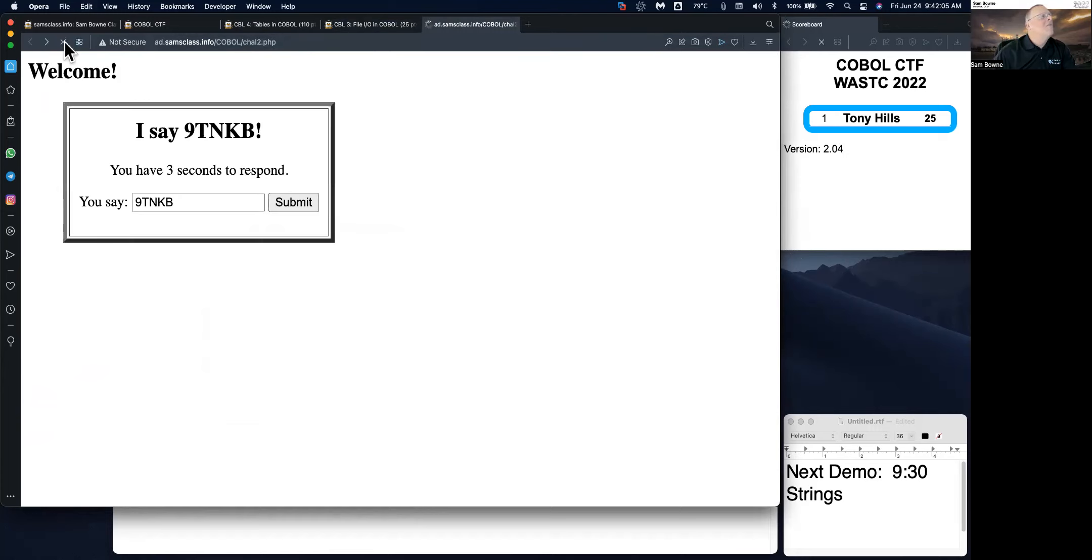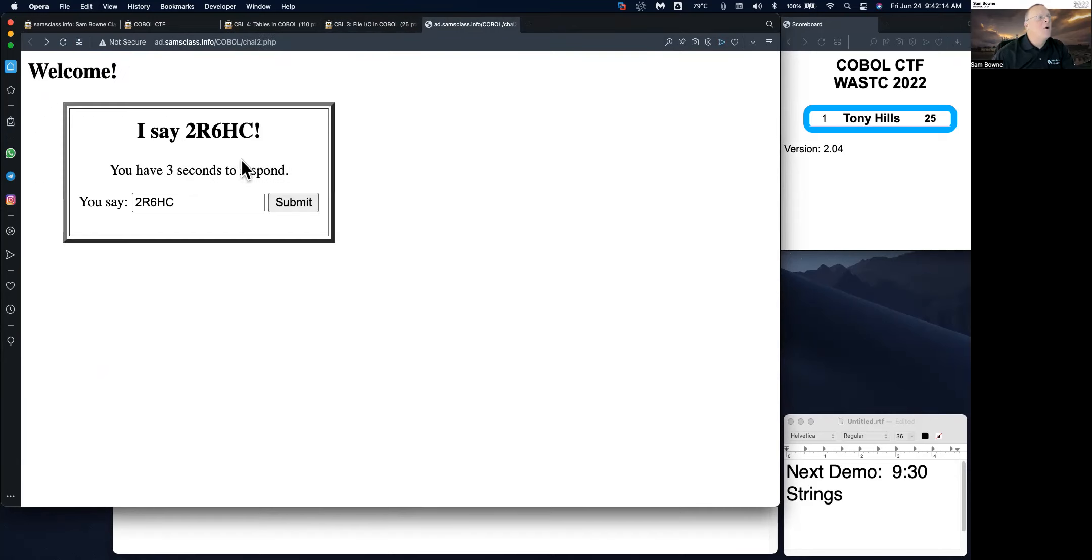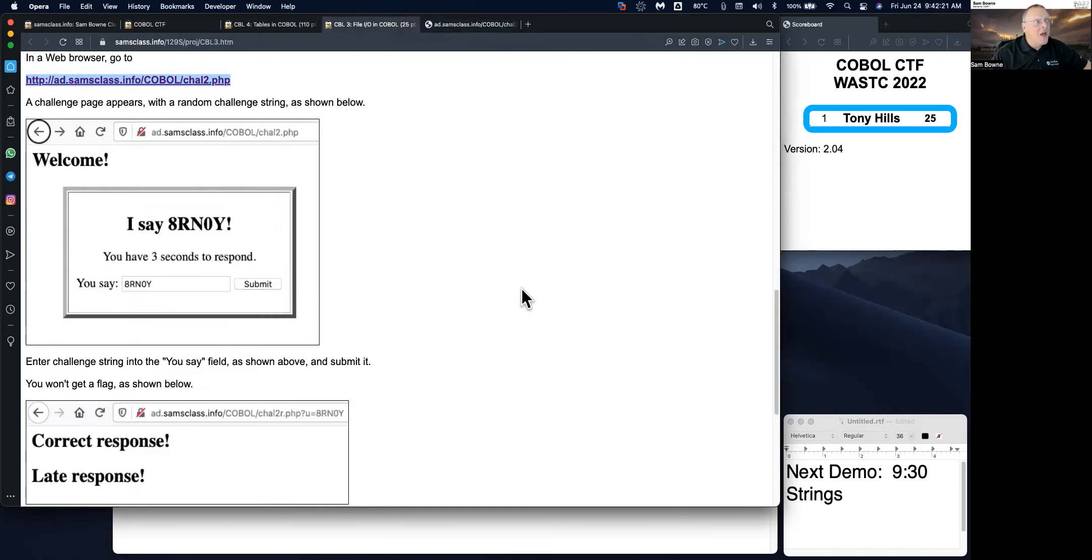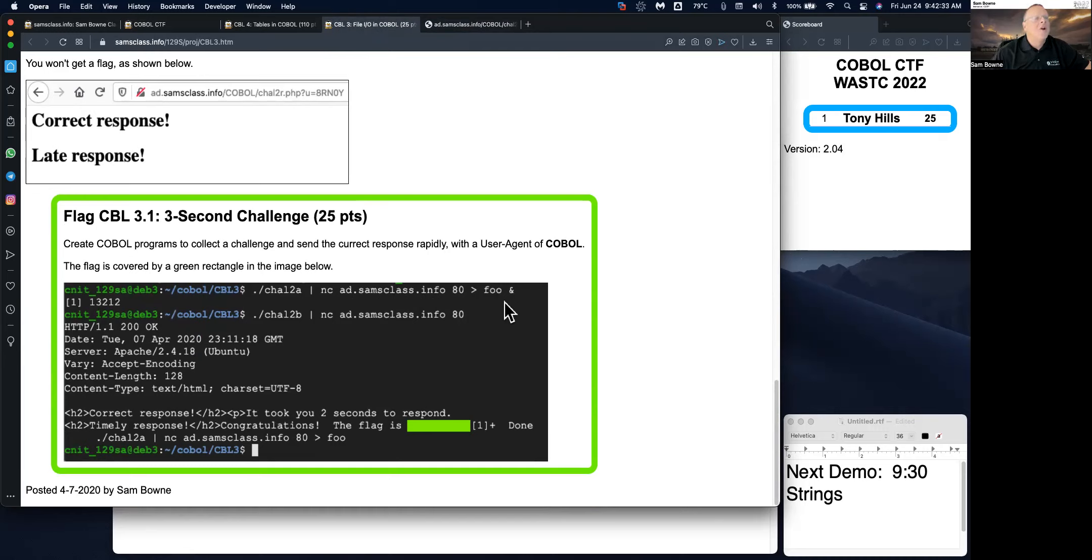So if I refresh it and act fast, maybe I can make it in time. I did make it in time, but I had the wrong user agent. So you have to make COBOL programs to read this and then reply. And so the way I figured out how to do that was with file IO. You can see how I did it here. First, I run one program and put it in a file named foo.